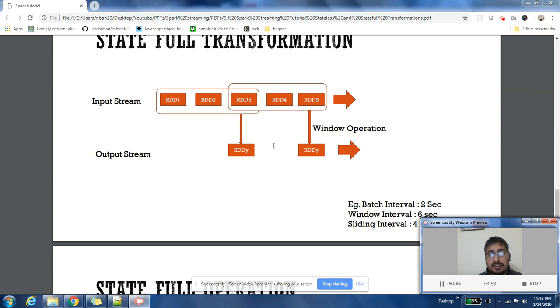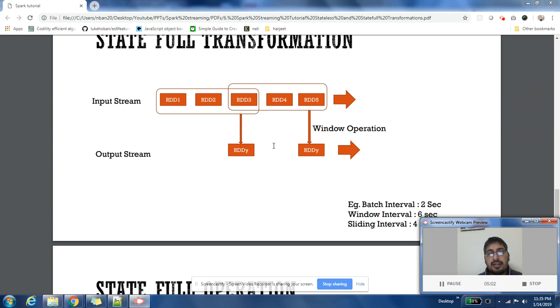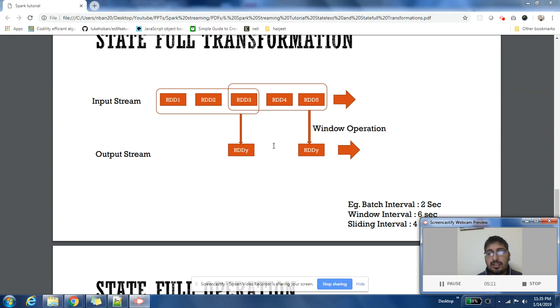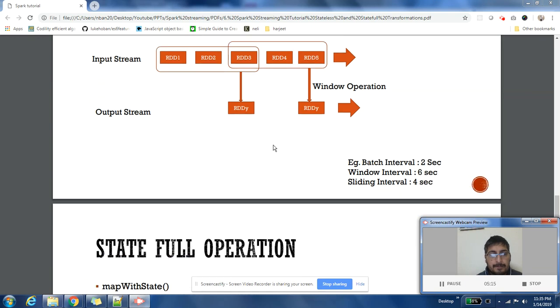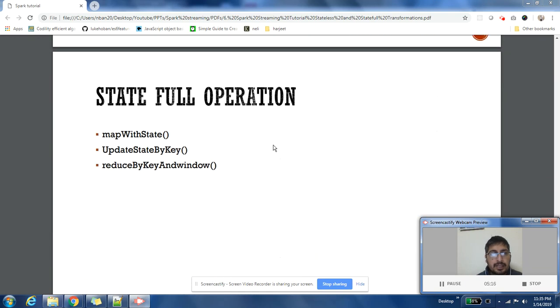The length of this window is six seconds, so whatever records, whatever RDDs have come in the last six seconds will be within that window. Two seconds, six seconds, four seconds—I have just taken these to explain the example, but you can change it. These are completely configurable.